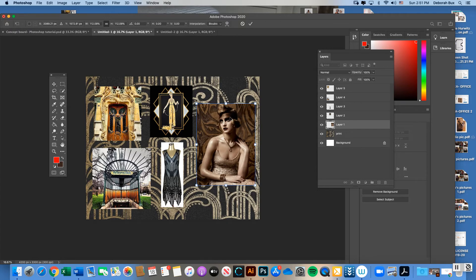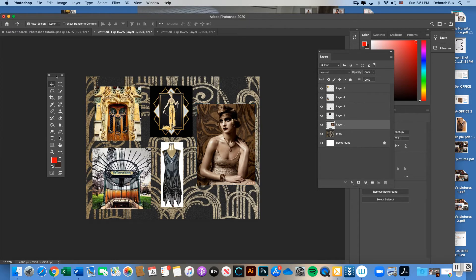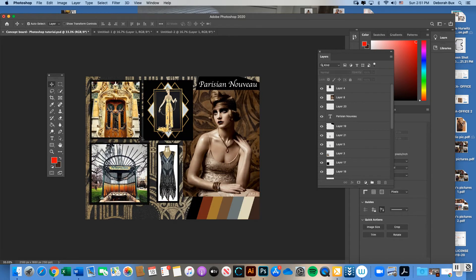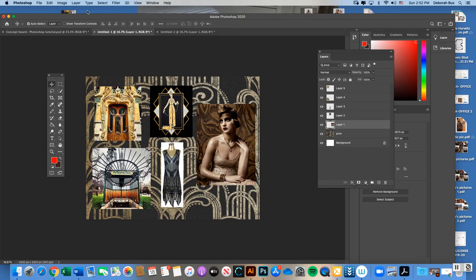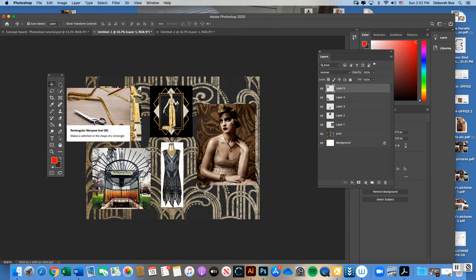To add a frame border — like the black frames I have around some images — first identify what layer the image is on using the Move Tool. Then use the Rectangle Marquee Tool, which is in the top right corner of the double toolbar and looks like a broken dotted rectangle.